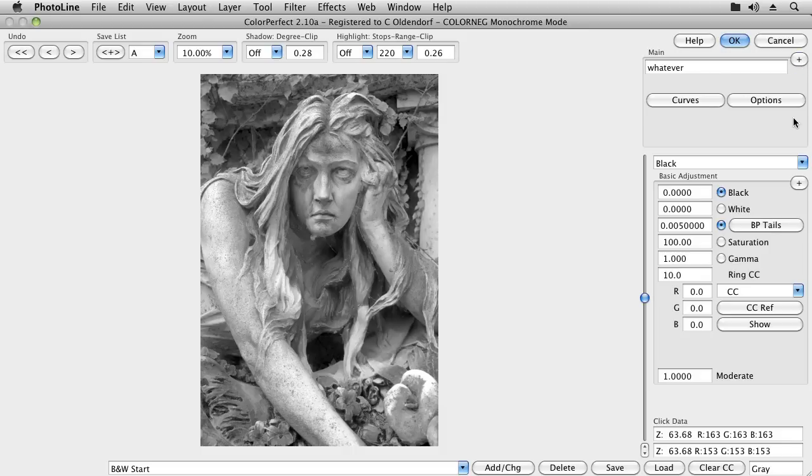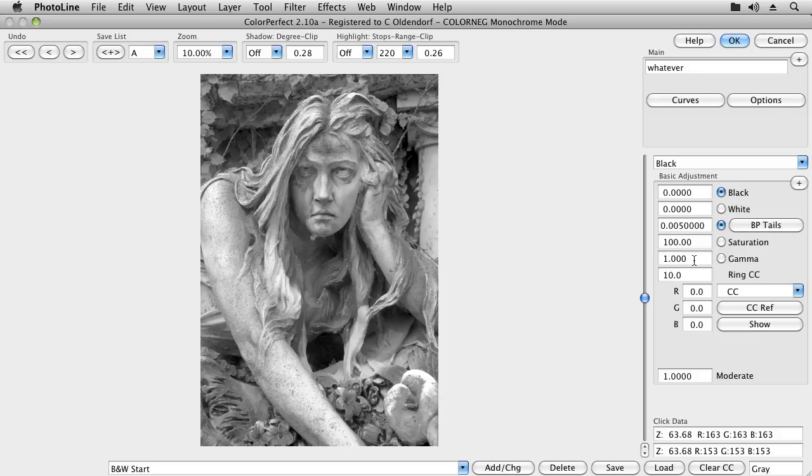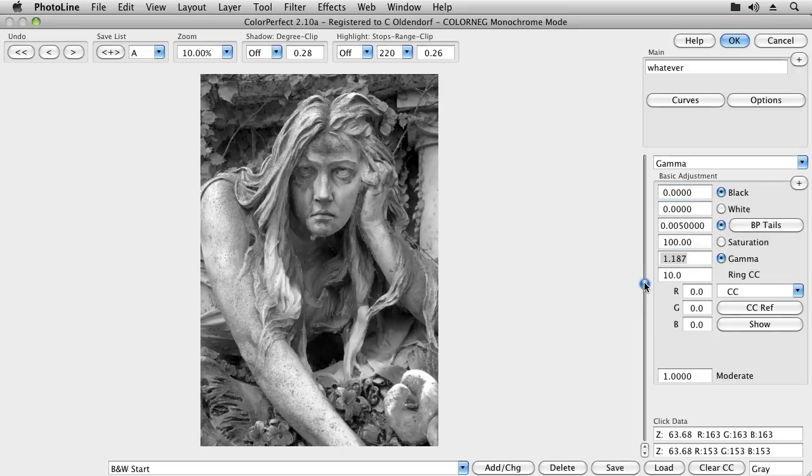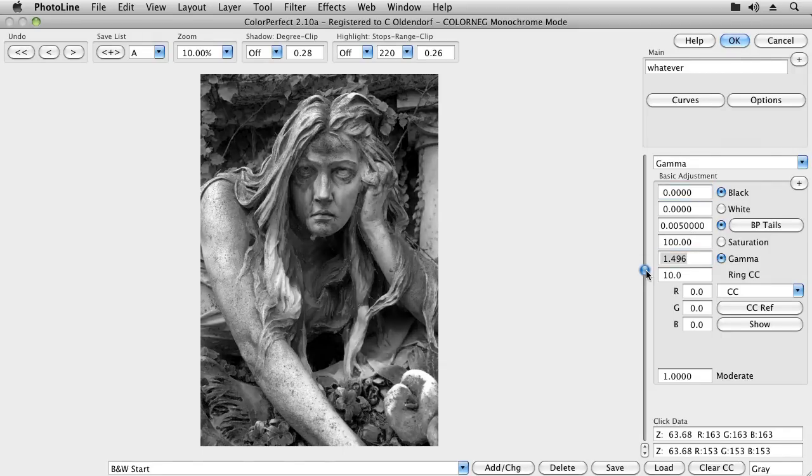When working with color negatives or color images in general, there is a difference between ColorPerfect's artistic gamma feature here and its film gammas, as I will illustrate in a different video. For monochrome images, however, there is no difference and we can use the artistic gamma instead of film gamma. I think I developed this negative to a gamma of 0.7, so let's set gamma to approximately 1.4.